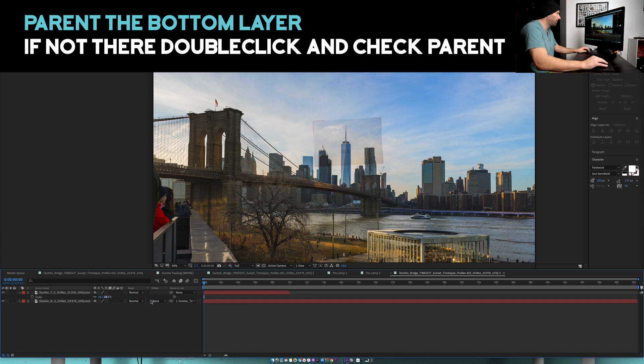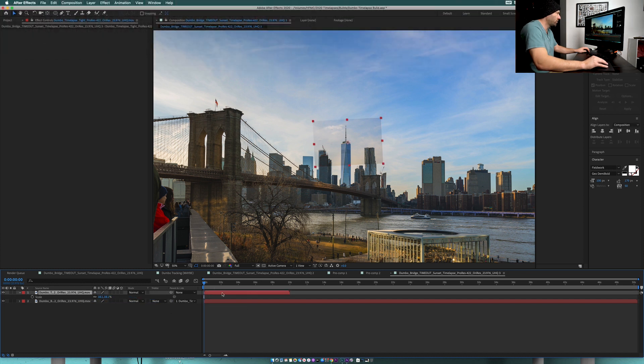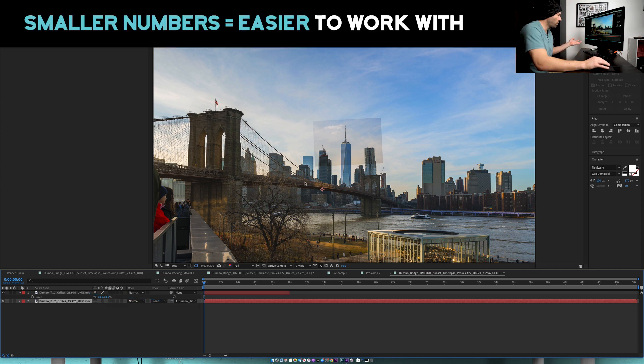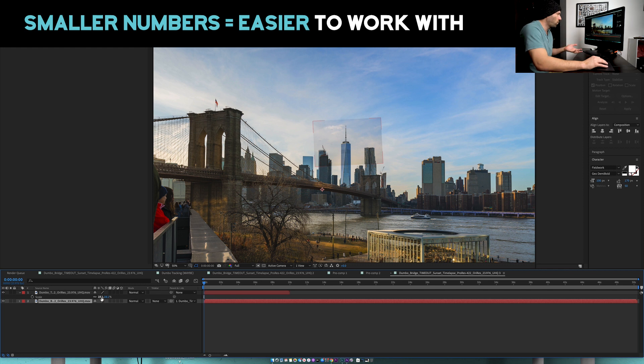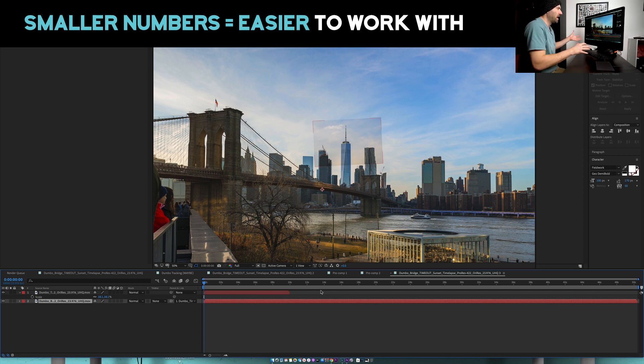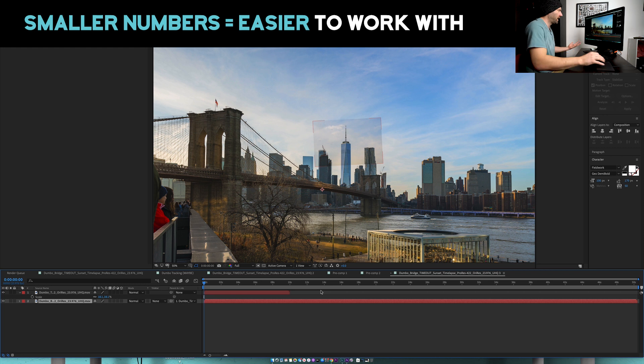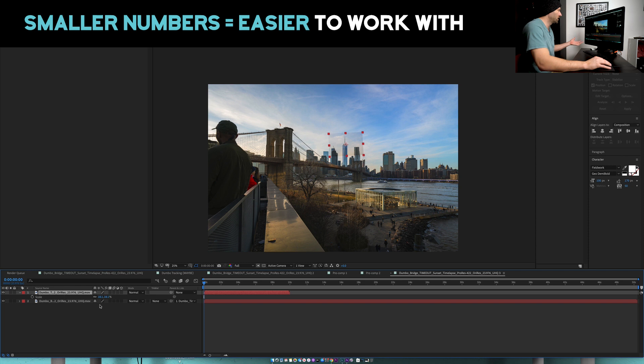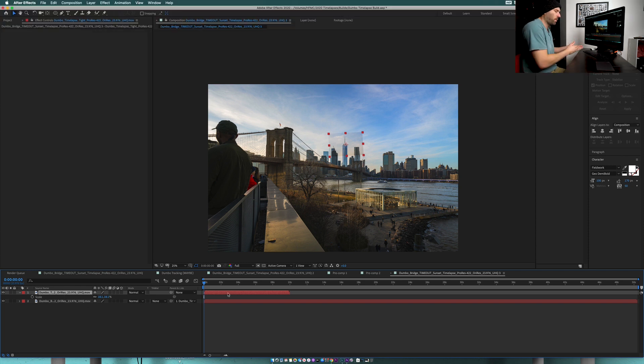I'm going to grab what's called a pick whip tool and drag it to our top layer, our tight shot. So I'm grabbing our wide shot and I'm parenting it to the tight shot. The reason why I want to do it with the tight shot is because I'm gonna be working with parameters between 0 and 100, whereas this eventually is gonna be scaled way above 100, like 400 or even 1000 percent. When you're working with these big numbers it just makes everything so much more time-consuming to edit.